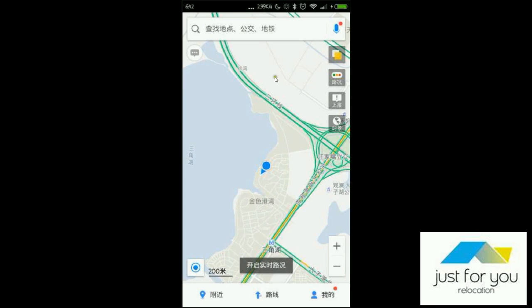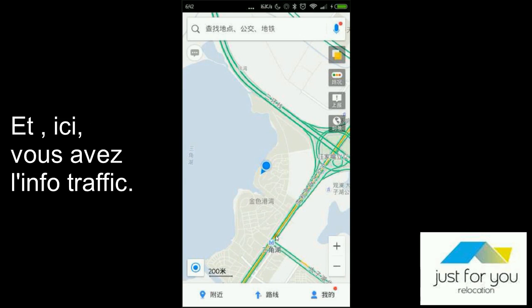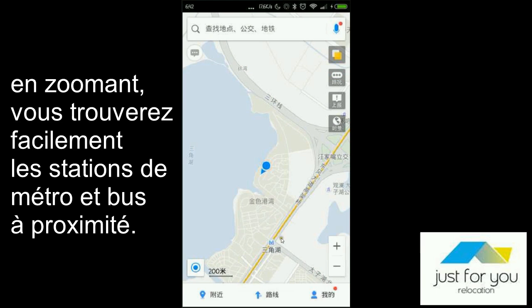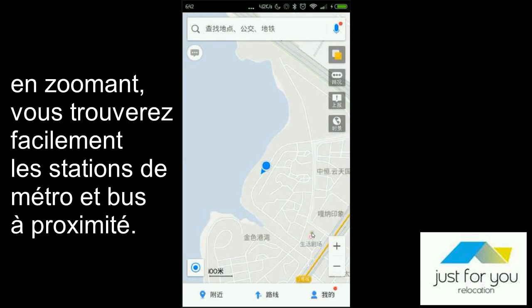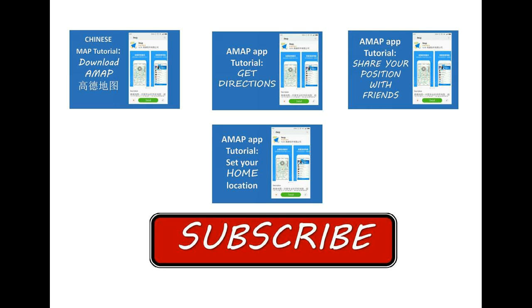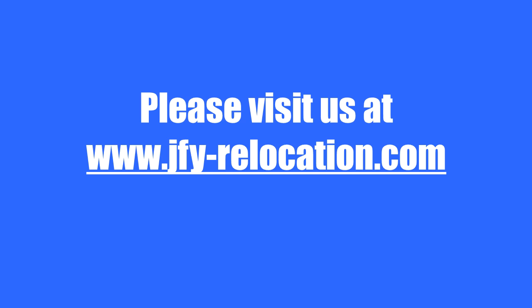And here, you will find the traffic information. Then on the map, you can find directly some bus stations and metro stations close by. Please visit us.